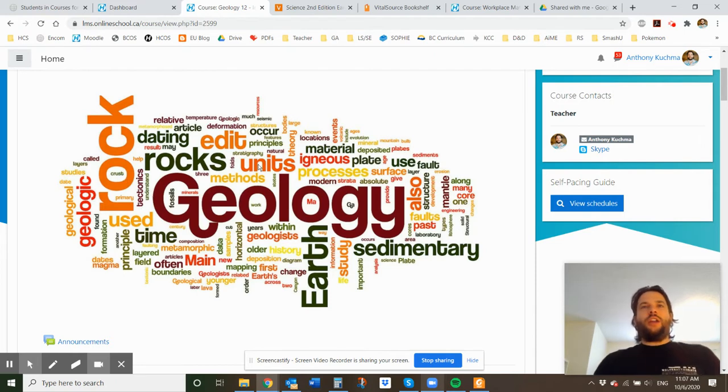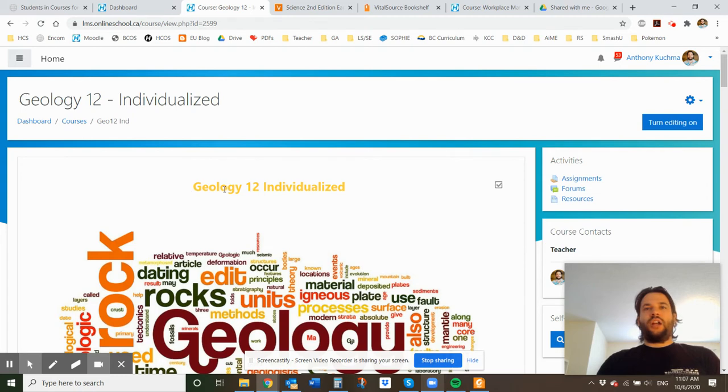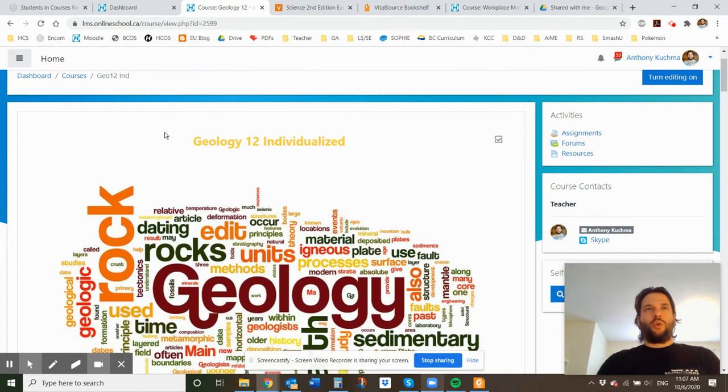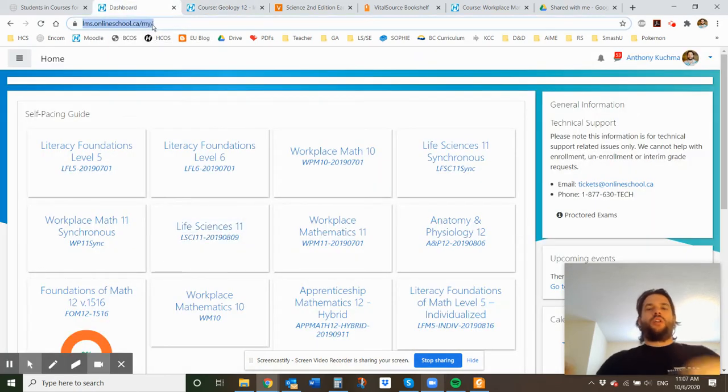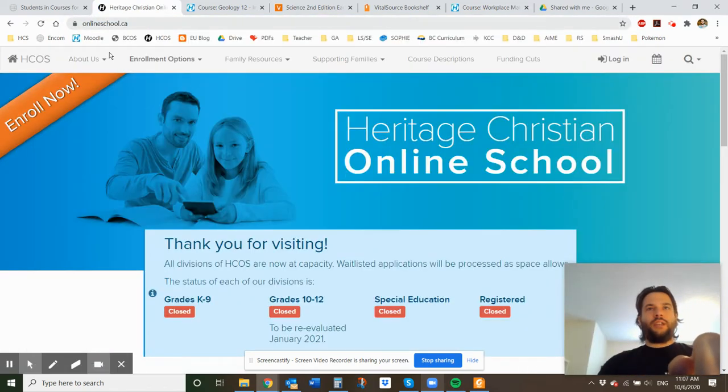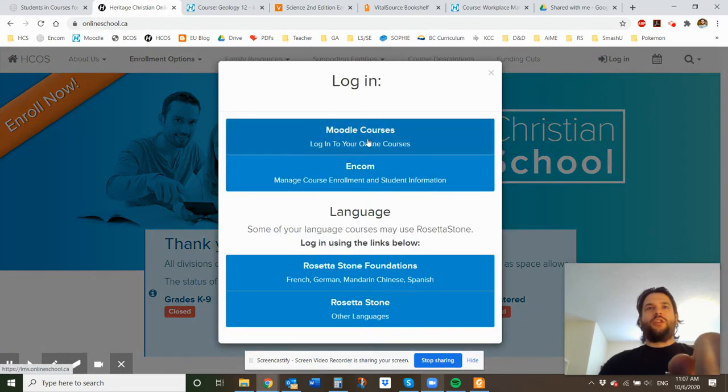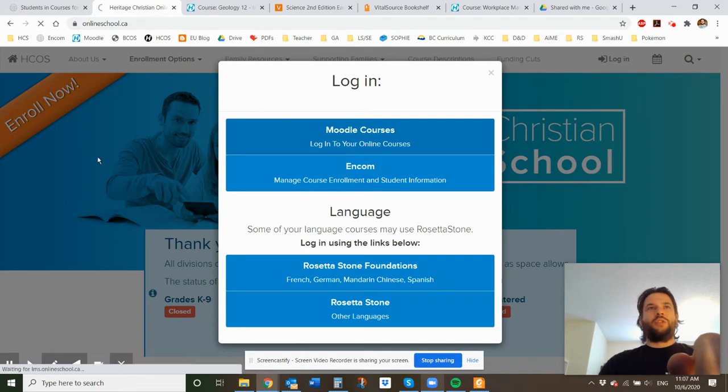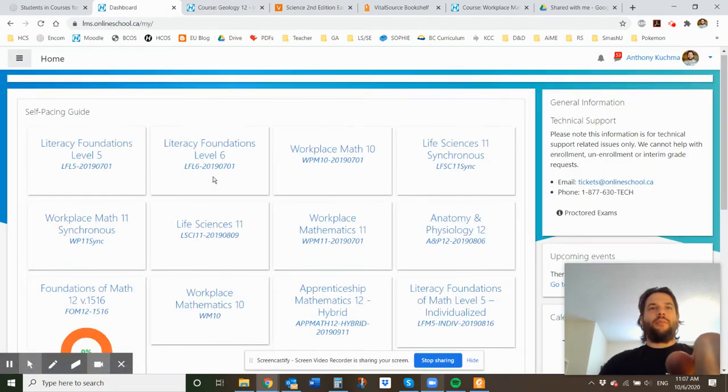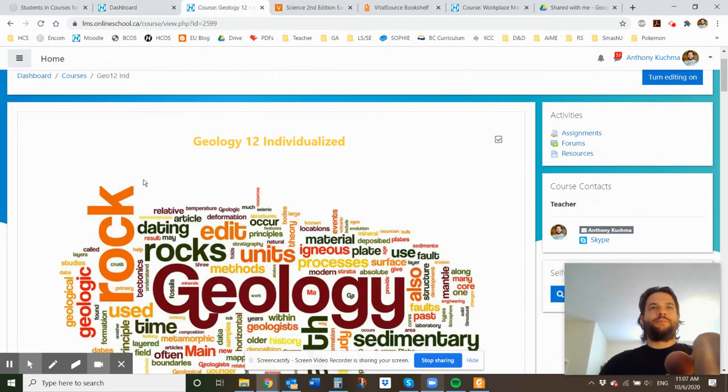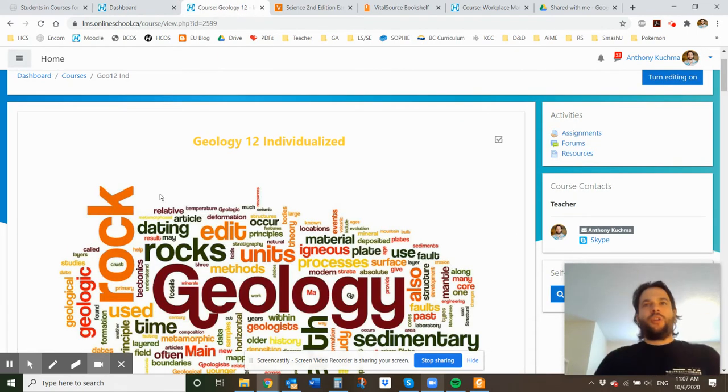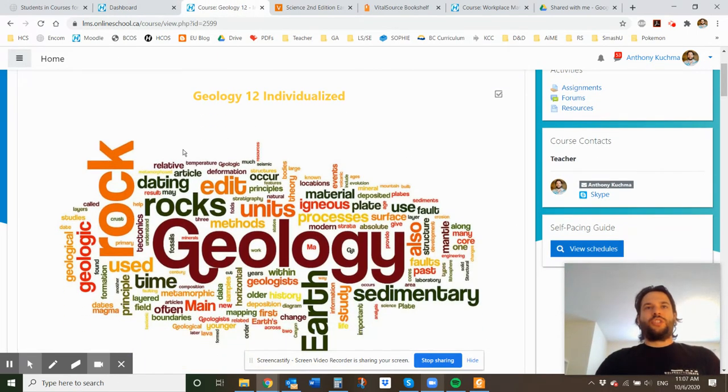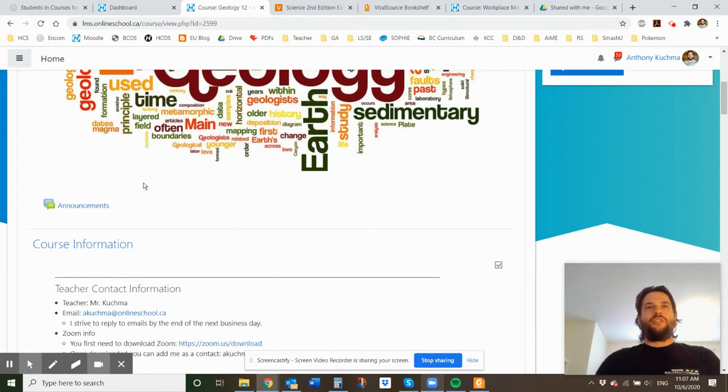So I created a Moodle shell for this course. If you go to our onlineschool.ca website through Heritage, you can go to log in and then you can go to Moodle courses. And when you click on Moodle courses, it'll take you into Moodle. I teach a bunch of different courses, but I put geology 12 in here. So that's how you jump into the course. And then from here, this is what you're going to see. I'm going to have this course intro video. I'm recording it right now, but it'll be at the top of the page here.